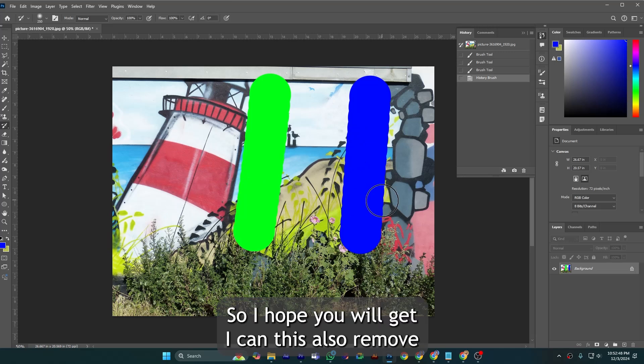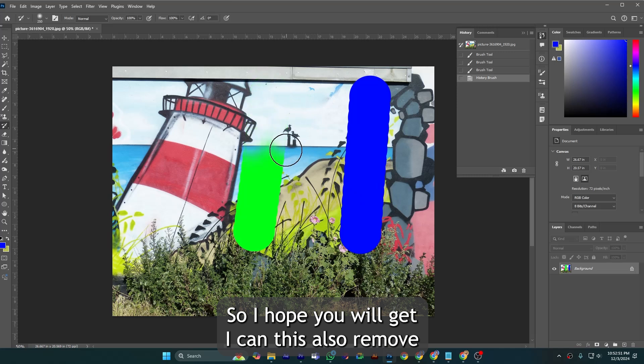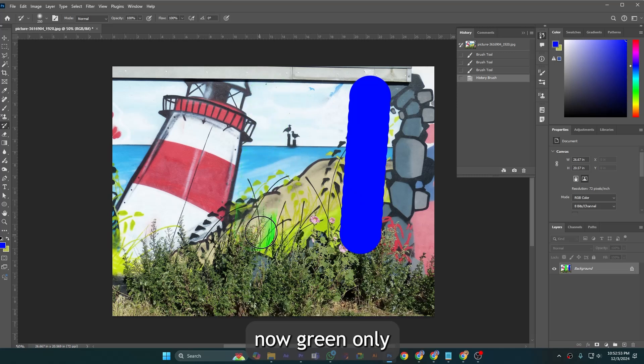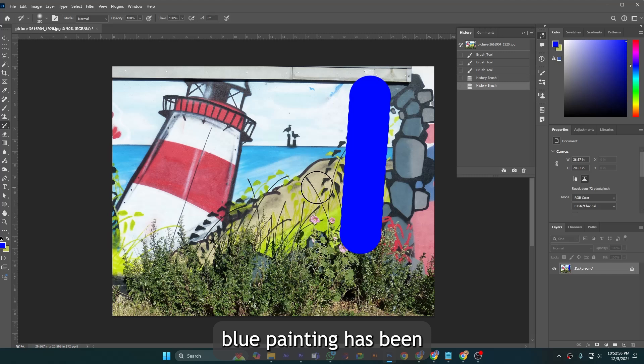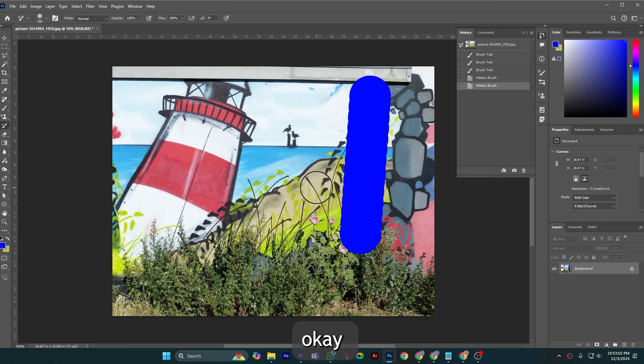I can remove this also. Now only blue painting has been staying or remaining here. So in this way this brush is working.